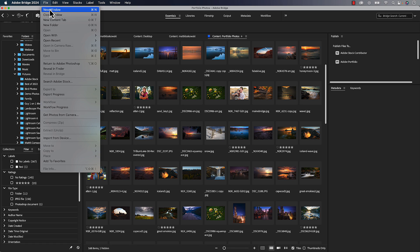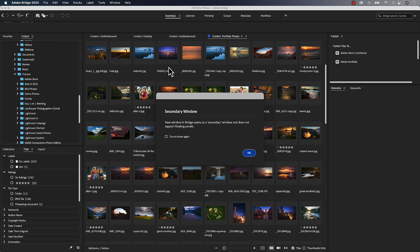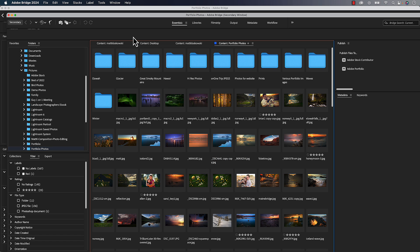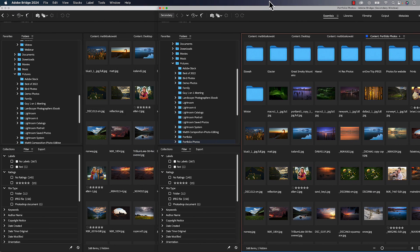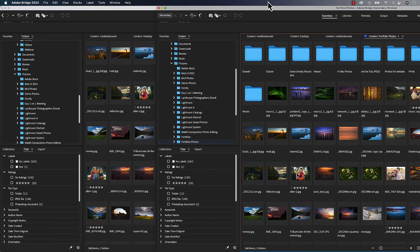Now you can go to the File menu and choose New Window. It's going to open up a secondary window here for you. You can position these anywhere, any size on the screen. And that way it's a lot easier for you to start either looking at multiple folders at the same time or moving things around between different folders.